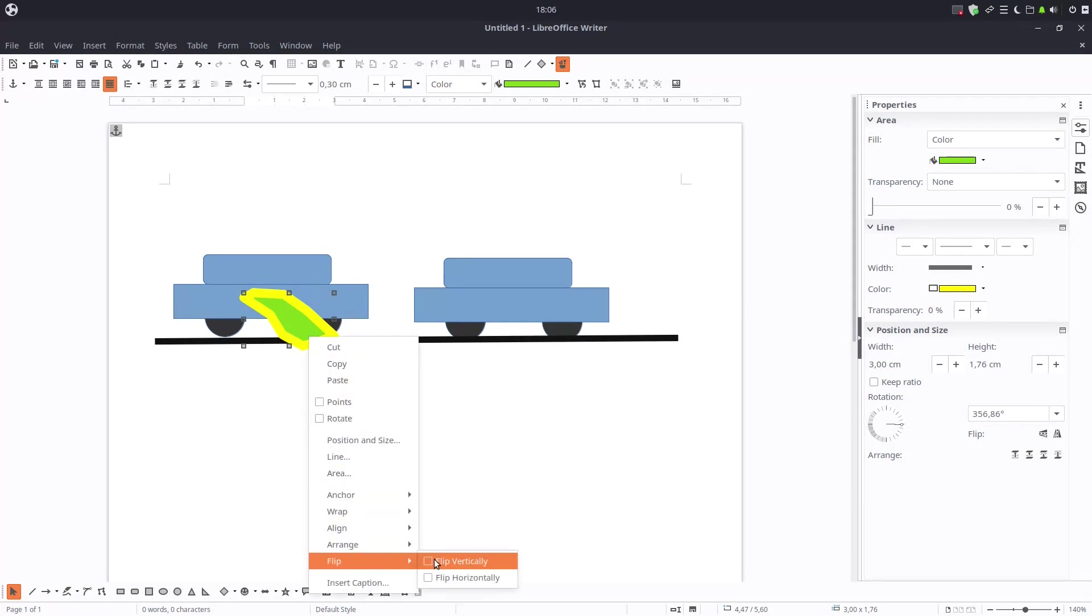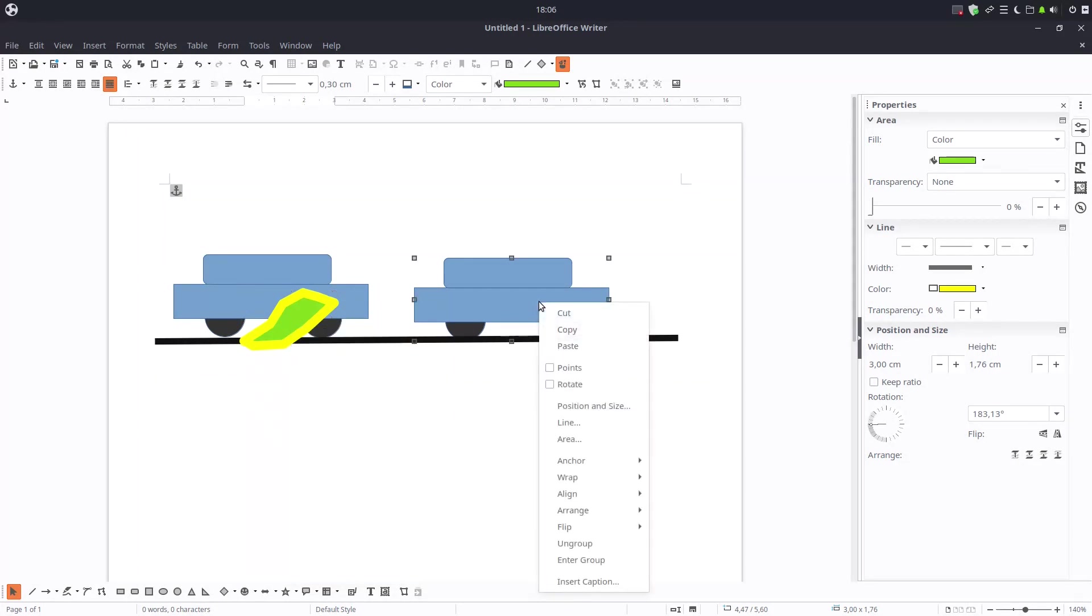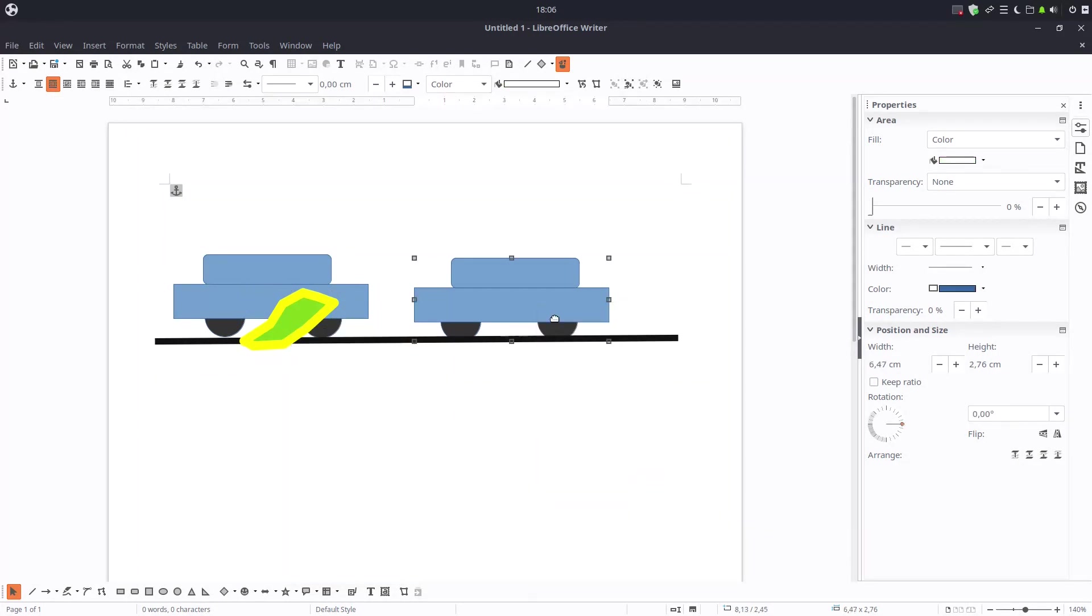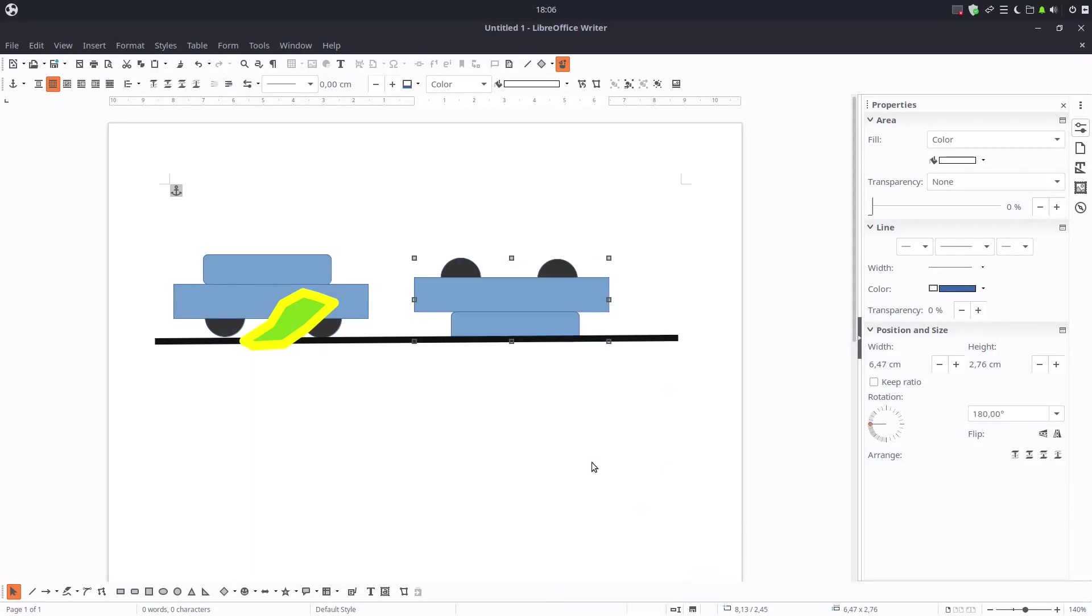We can flip the image. Let's flip this car here. Vertically. Let's flip back.